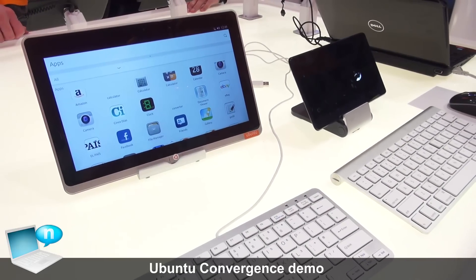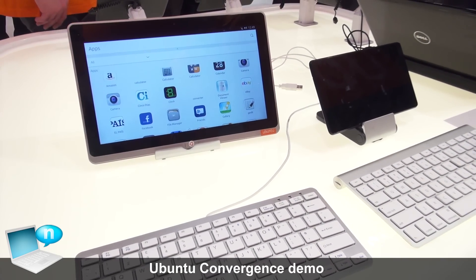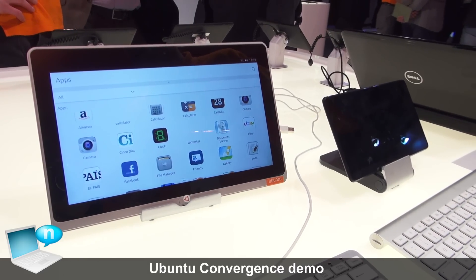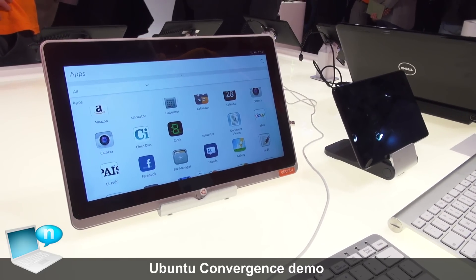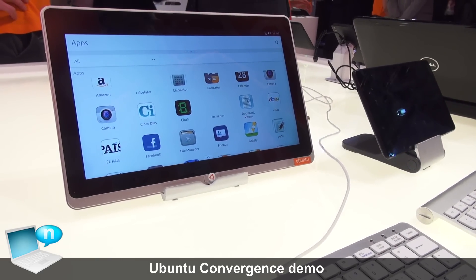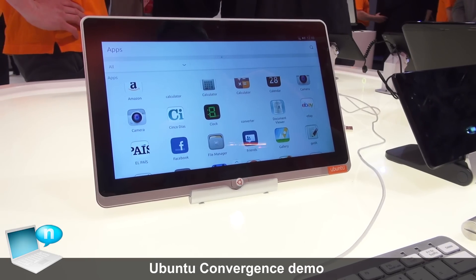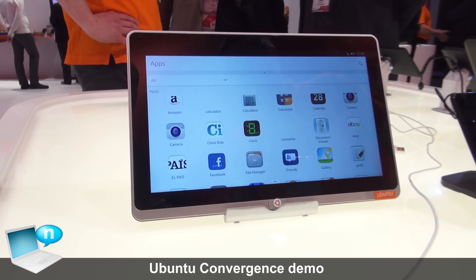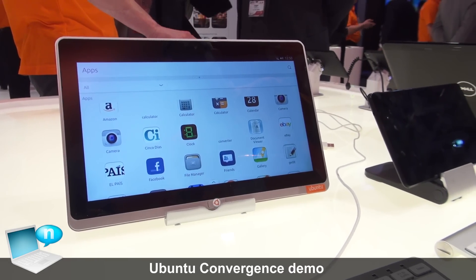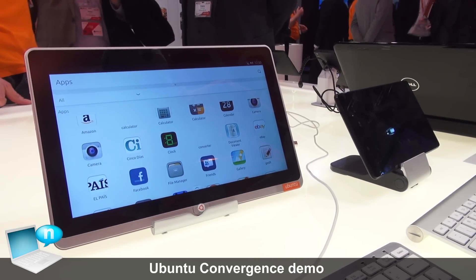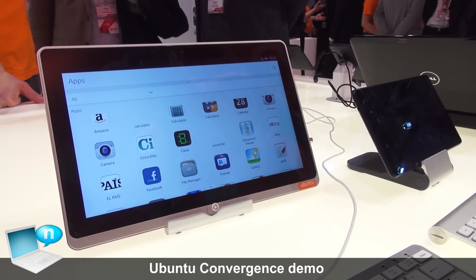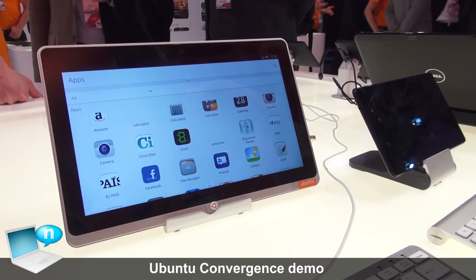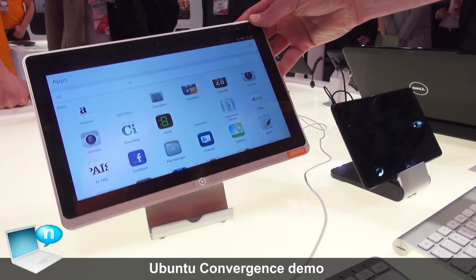What we're showing today is our vision for what the future of the Ubuntu desktop, phone, and tablet will become — the convergence of the desktop, the phone, and the tablet all into a single device which will act as the most appropriate interface for that device. When you connect peripherals to it, it will form the desktop or the tablet and various devices accordingly.